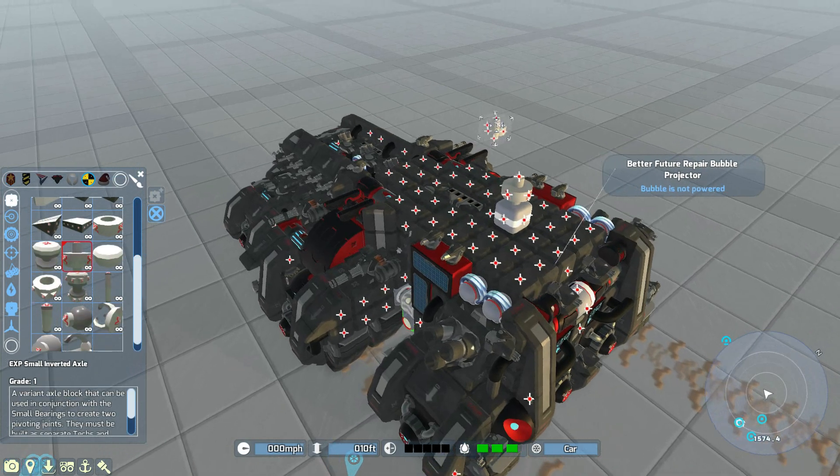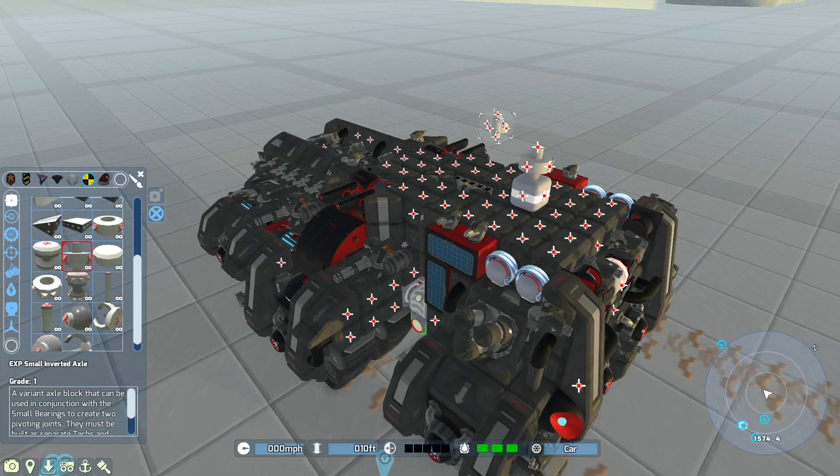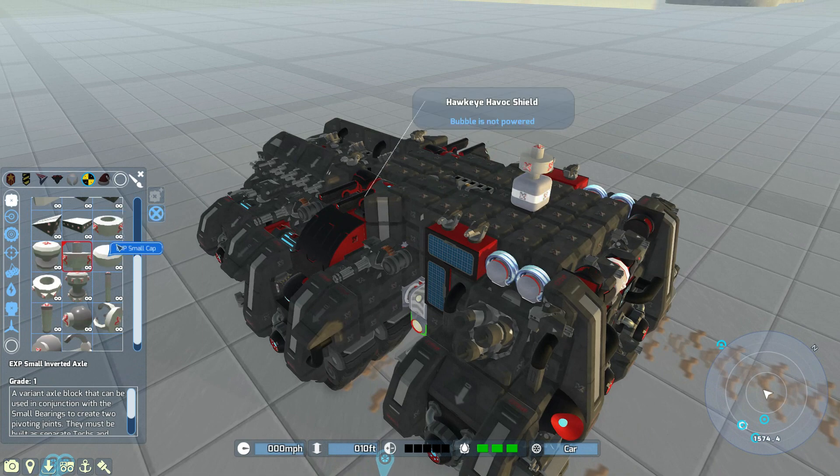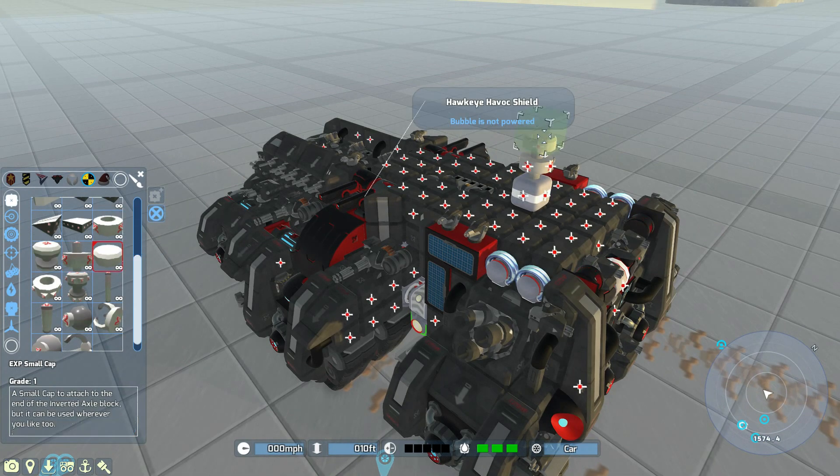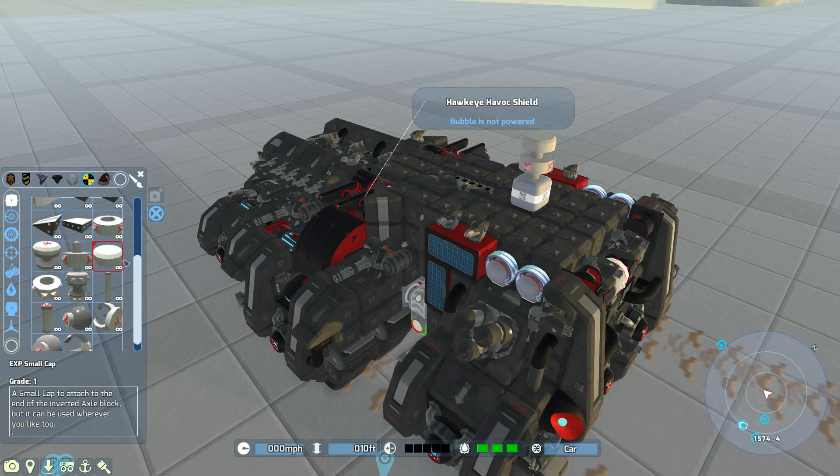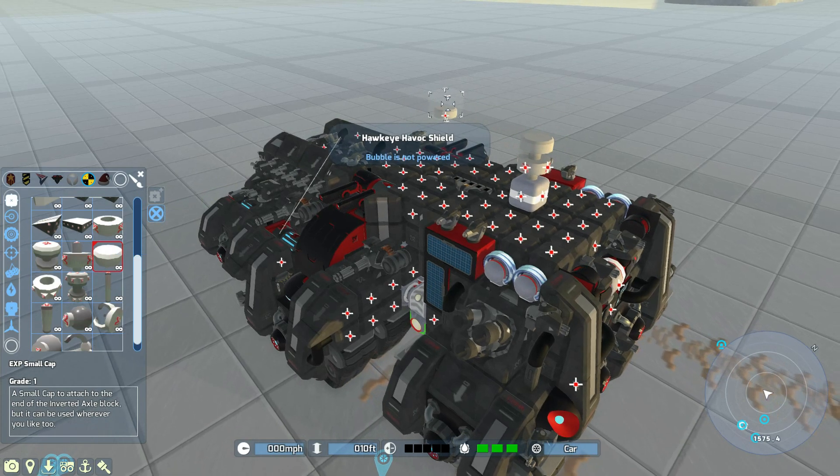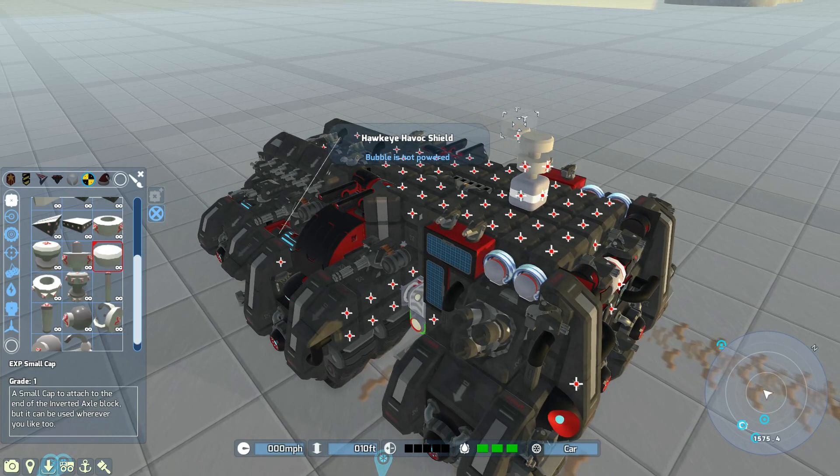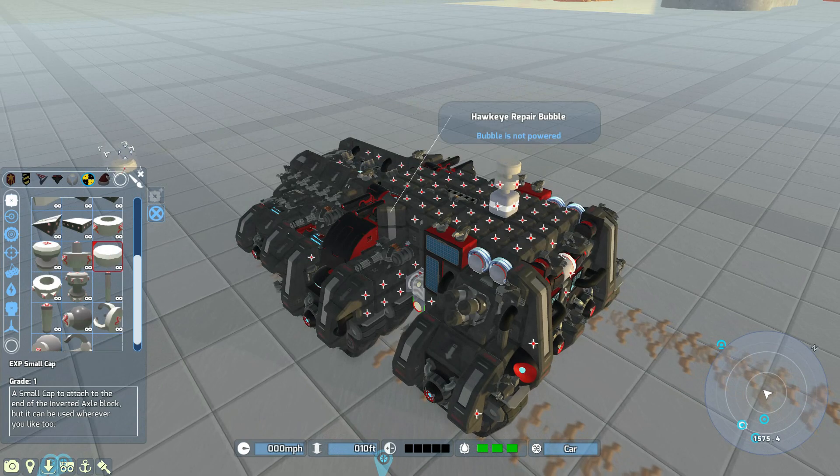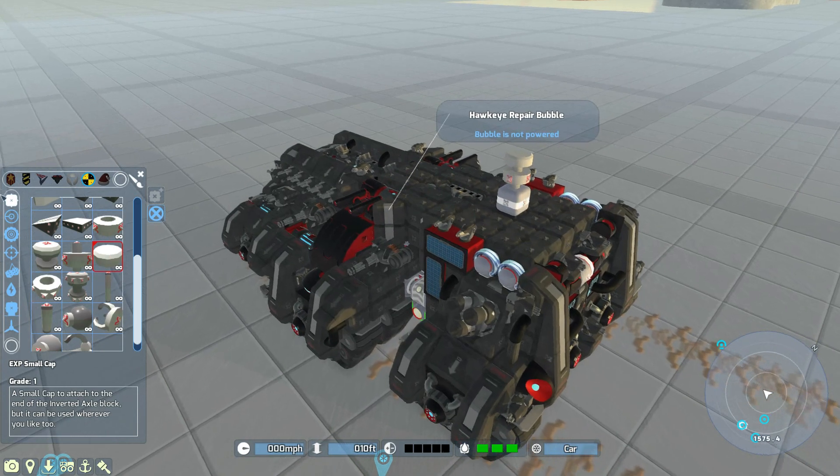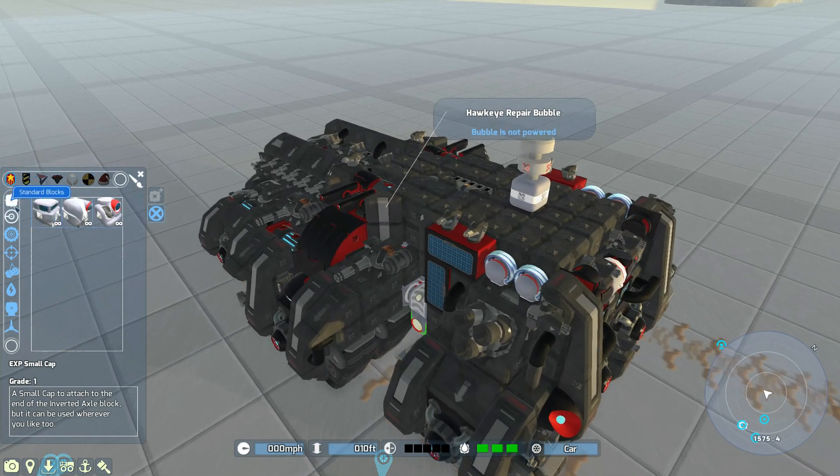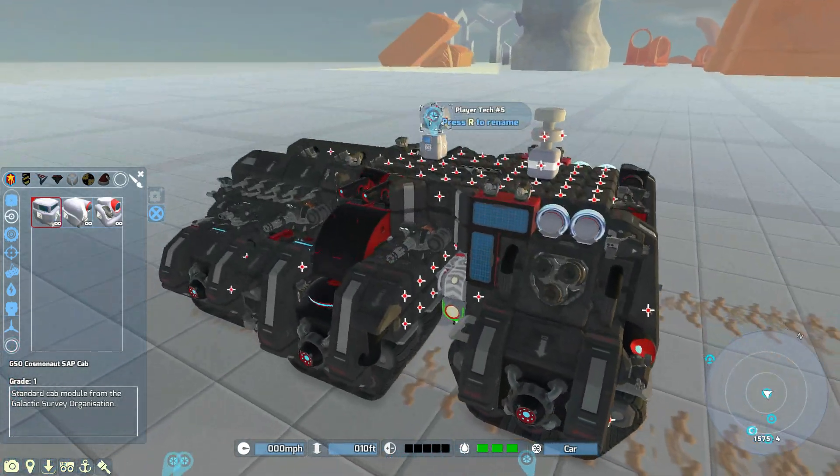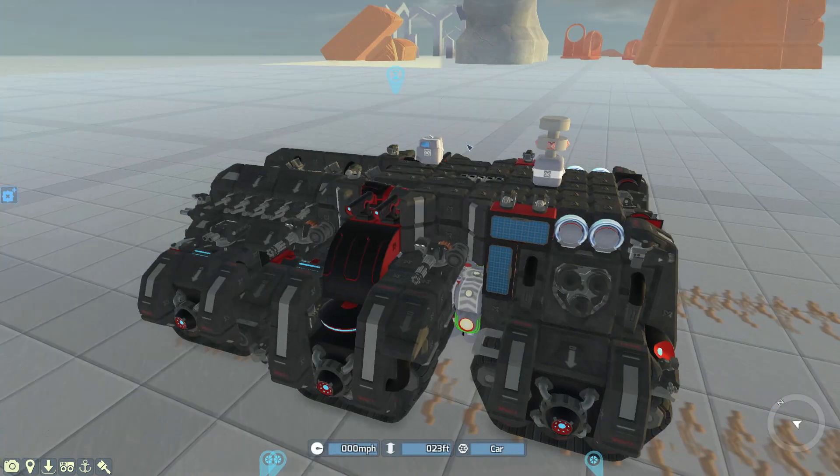Then we add the small cap. Always make sure to add the cap if you're using the inverted axle, otherwise the secondary tech is liable to fly off. I learned that the hard way several times. Then we add our secondary cap once again.